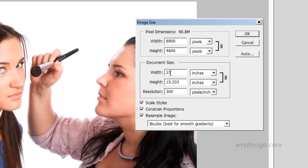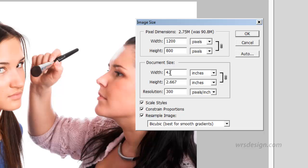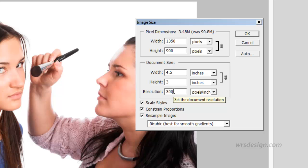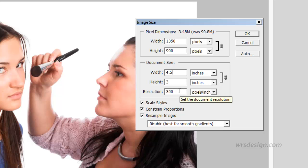I'm going to come into the width, double click, and type 4.5, and notice that when I do this the height changes as well. The resolution does not change. That's fine. We want the resolution to be 300 pixels per inch. So we want the size to be 4.5, the resolution 300 pixels per inch.